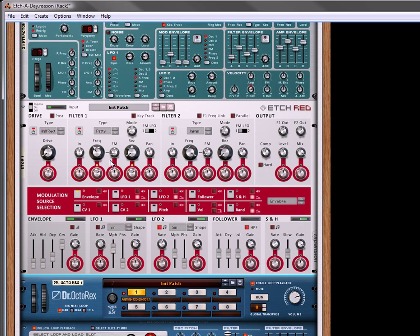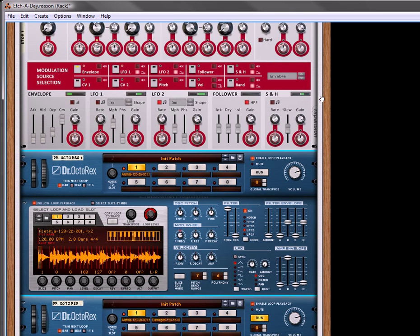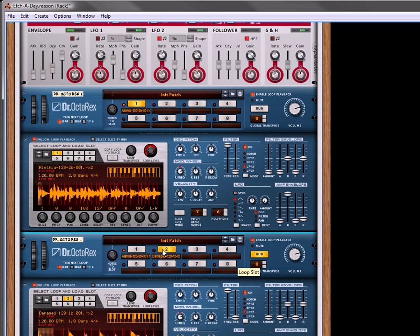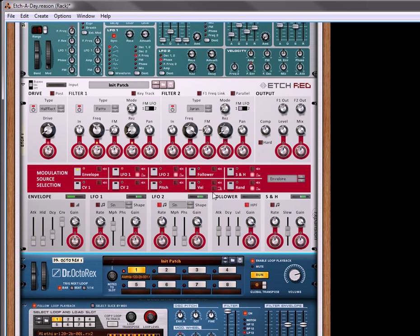Now, let's just do one other thing. Let's go down into our second loop. Let's select the second Dr. Octarex, and select the second loop. Let's hear how that sounds together.